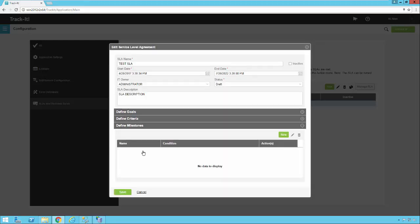So this has been an overview of how to use service level agreements and the milestones along with priorities in TrackIt.